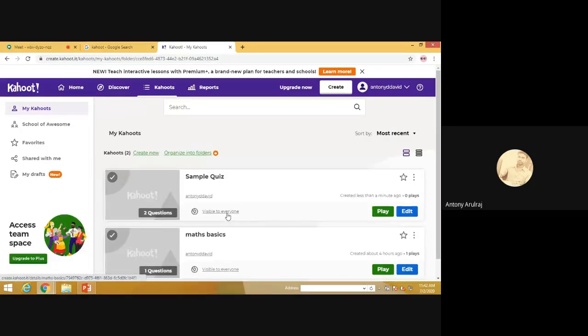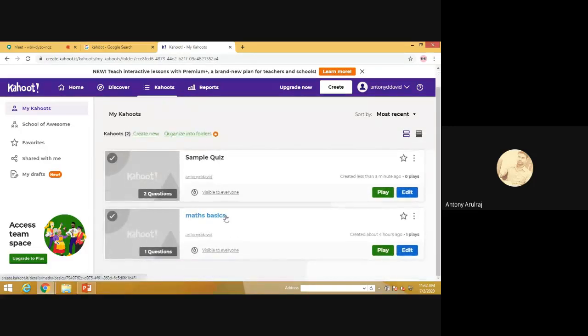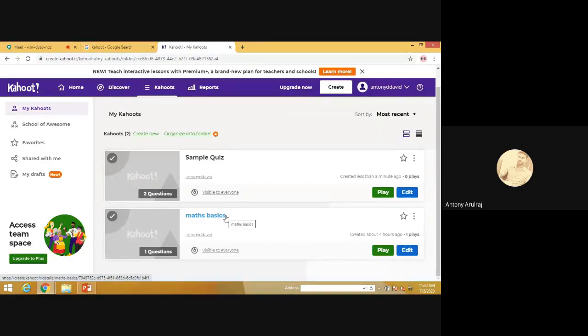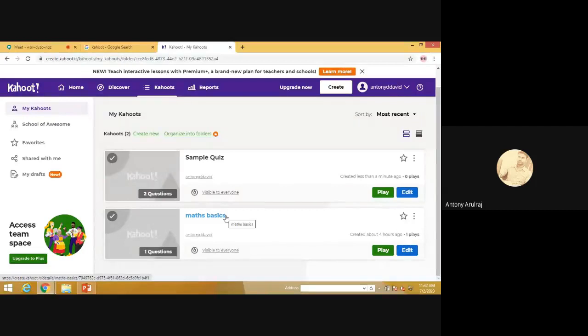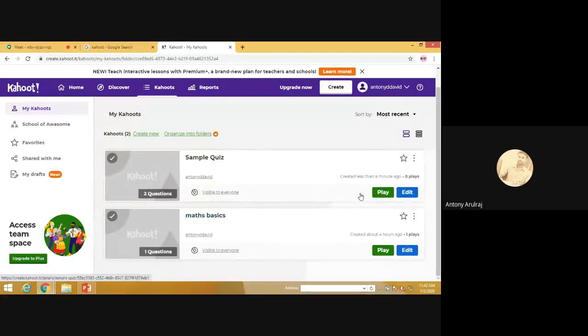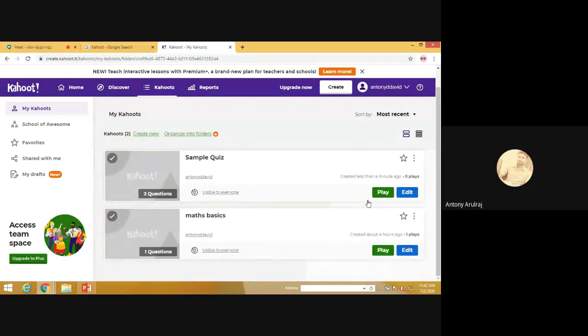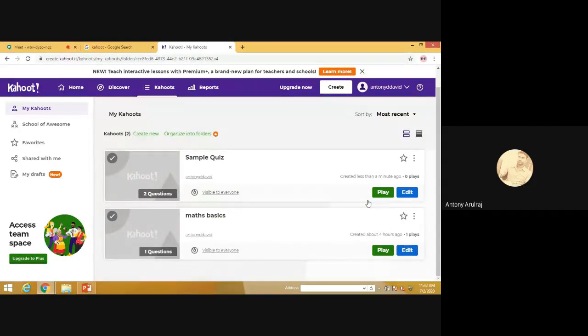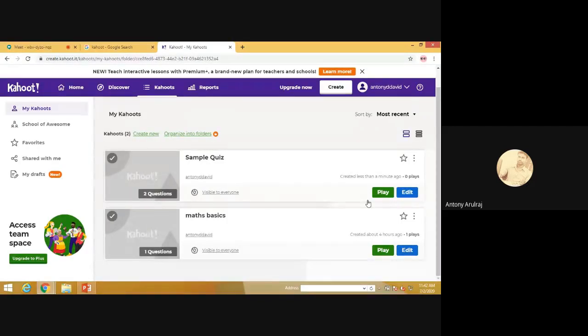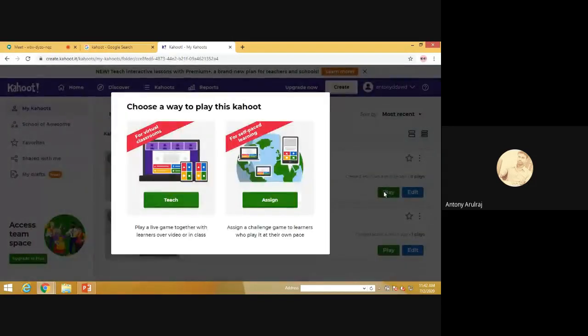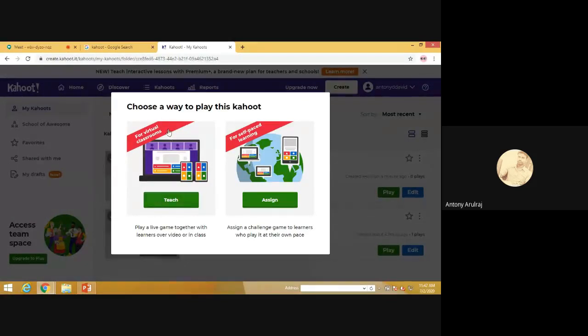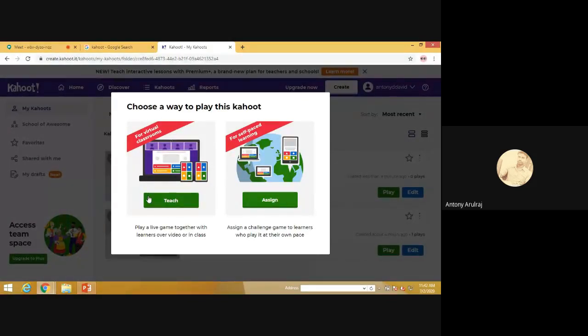Now you can see the types of games you have created using questions. Here it will be displayed. Let us play. See, there is a difference between other applications and Kahoot. Kahoot will give a different appearance of all the quiz programs. Let us see how it is working. You can teach or you can assign. I'll tell you how to assign to other students.